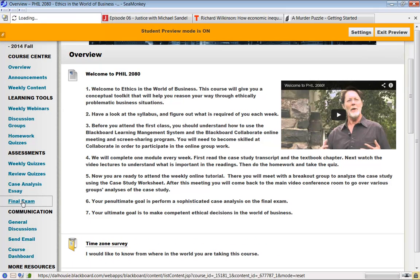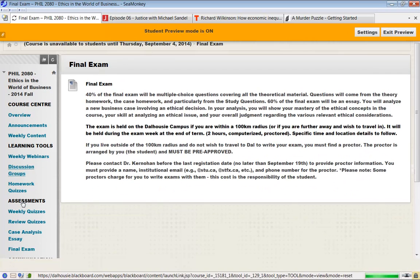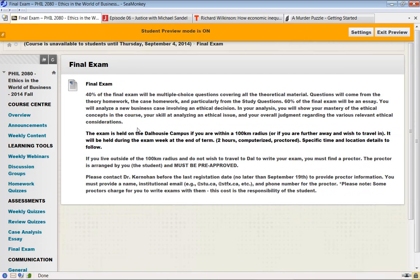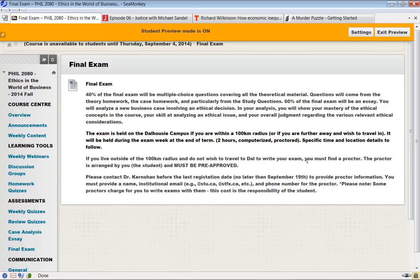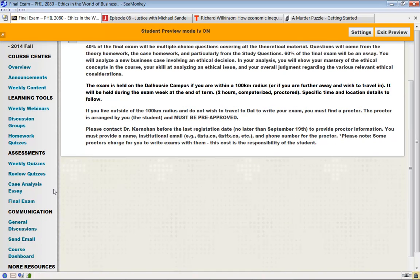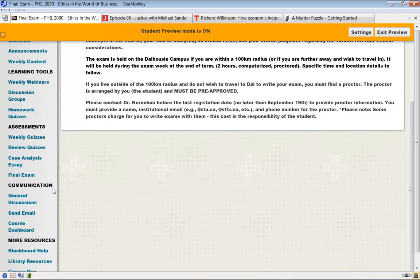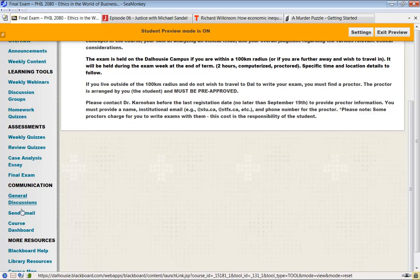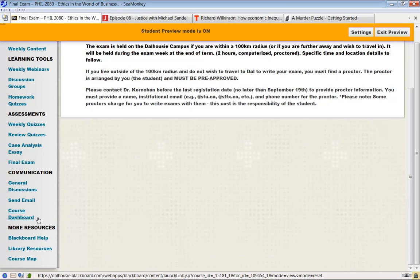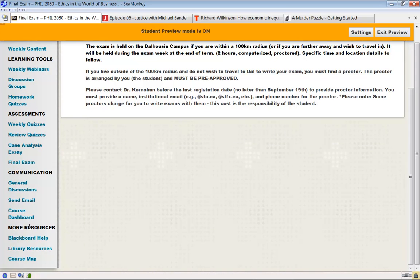The course does have a final exam. It's worth 50% of the mark, as you'll see on the syllabus. It will be taken, it's computerized. If you're not in Halifax, you will have to arrange for a proctor. We don't know the date yet, hopefully in the next few weeks when they do the examination schedule, I will know when and where the exam is going to be. If you're outside of the Halifax area, you'll have to arrange for a proctor. There's some instructions here on how to do that.